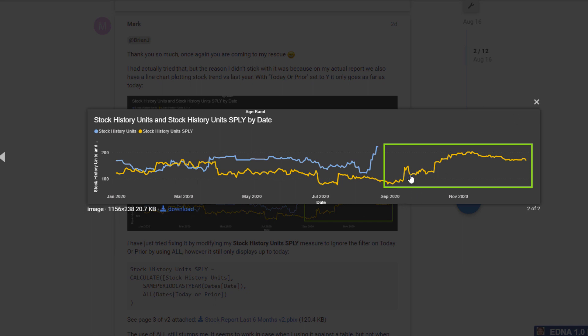Maybe this is like a forecast — you want to see what happened last year, so you can kind of forecast out to the future based on what was happening last year. But then you only want to see up to a certain date for your current portfolio.